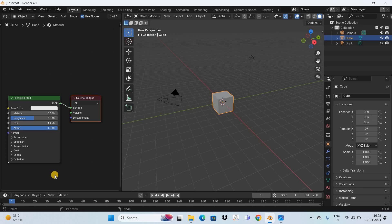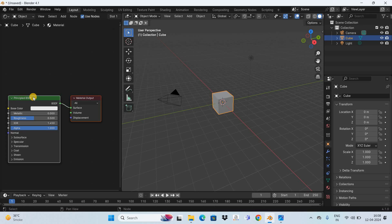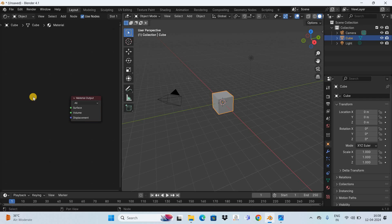Right now there are two nodes present in the shader editor. One is the principled BSDF node and the second one is the material output. Right now we don't need the principled BSDF node so let me delete it. What you need to do is add an image texture node.